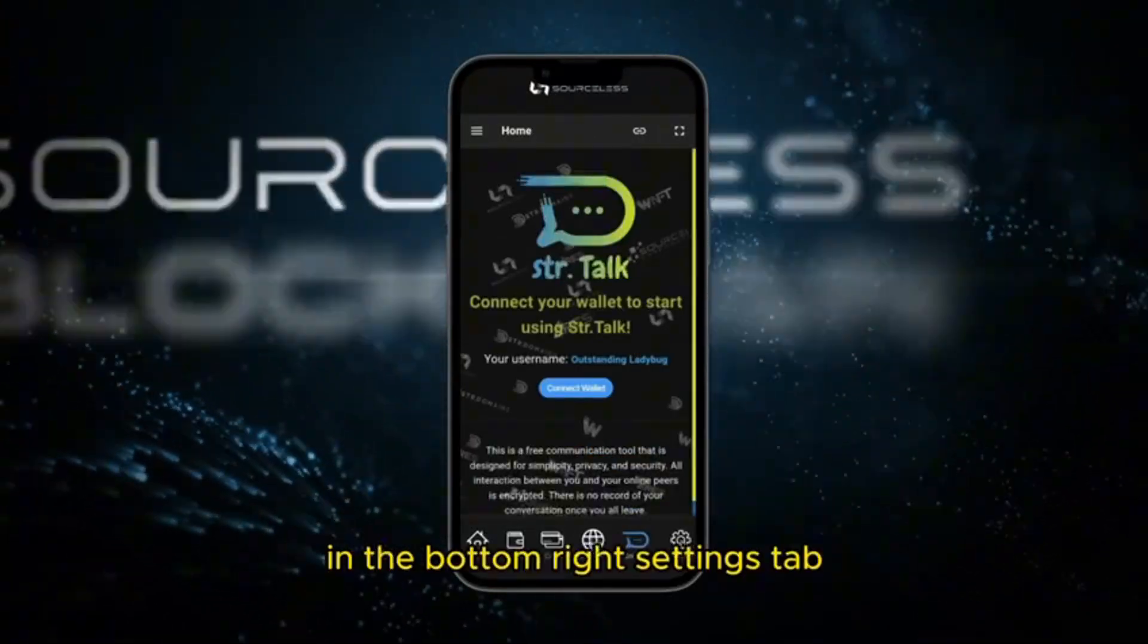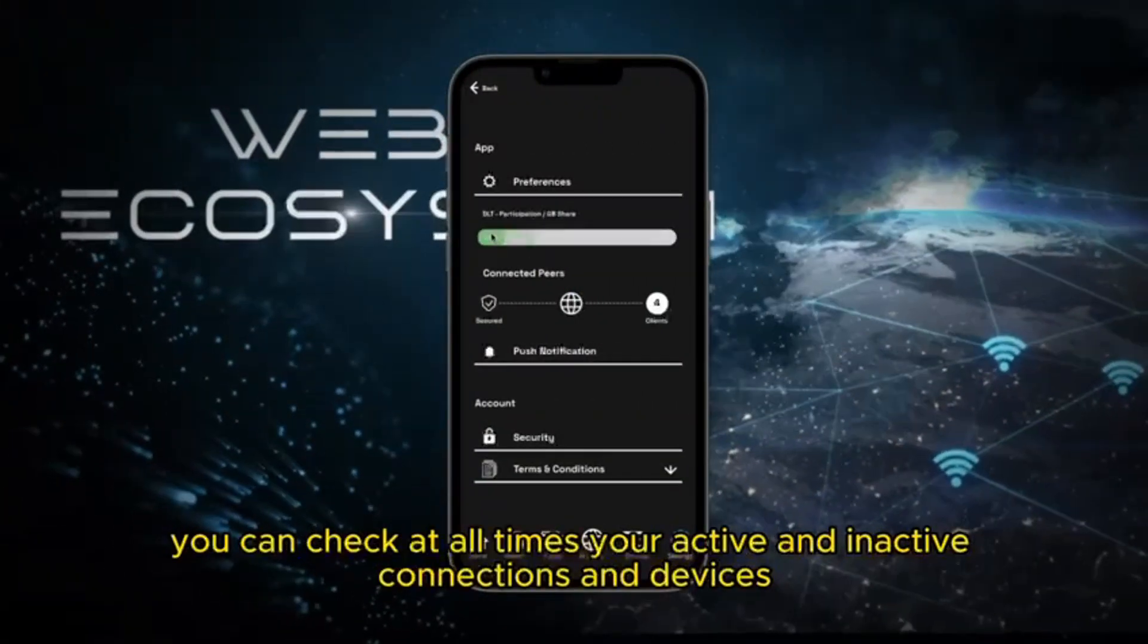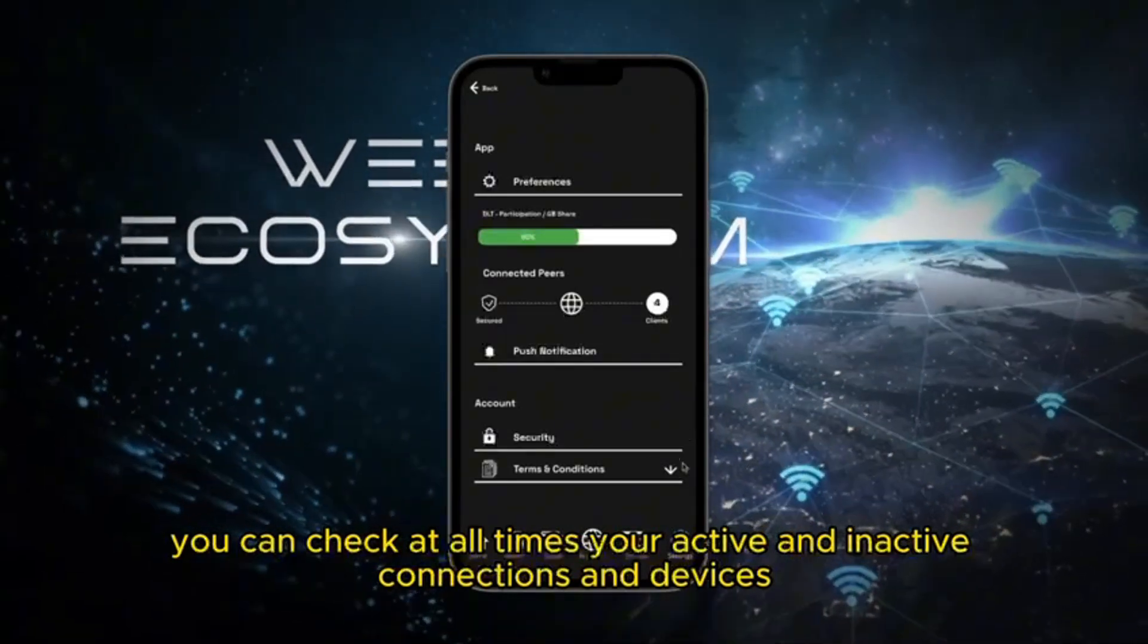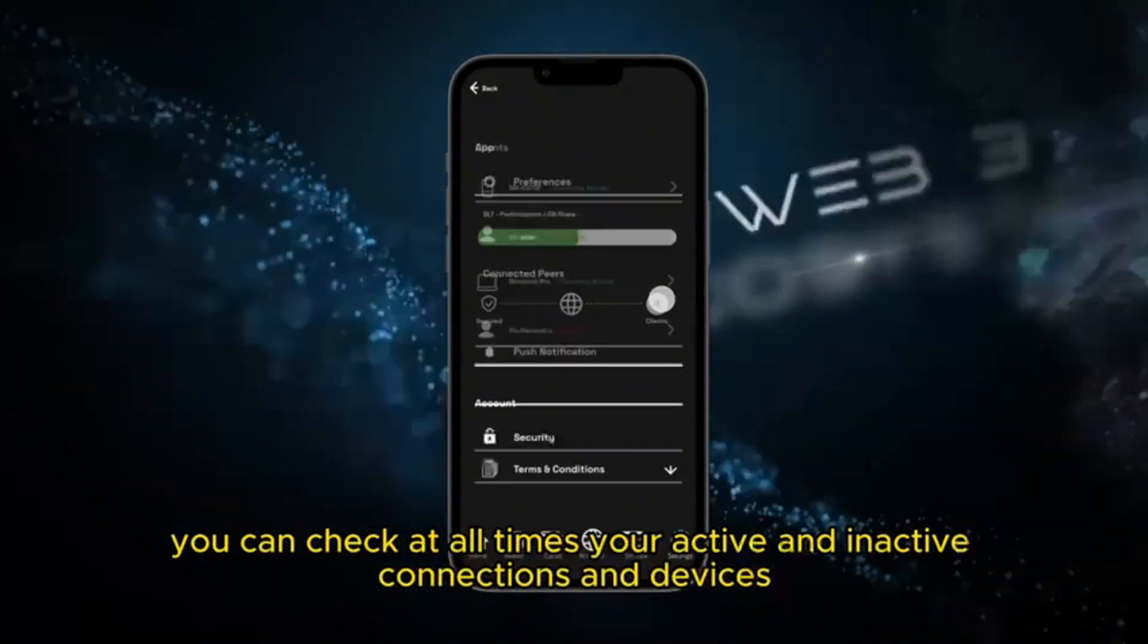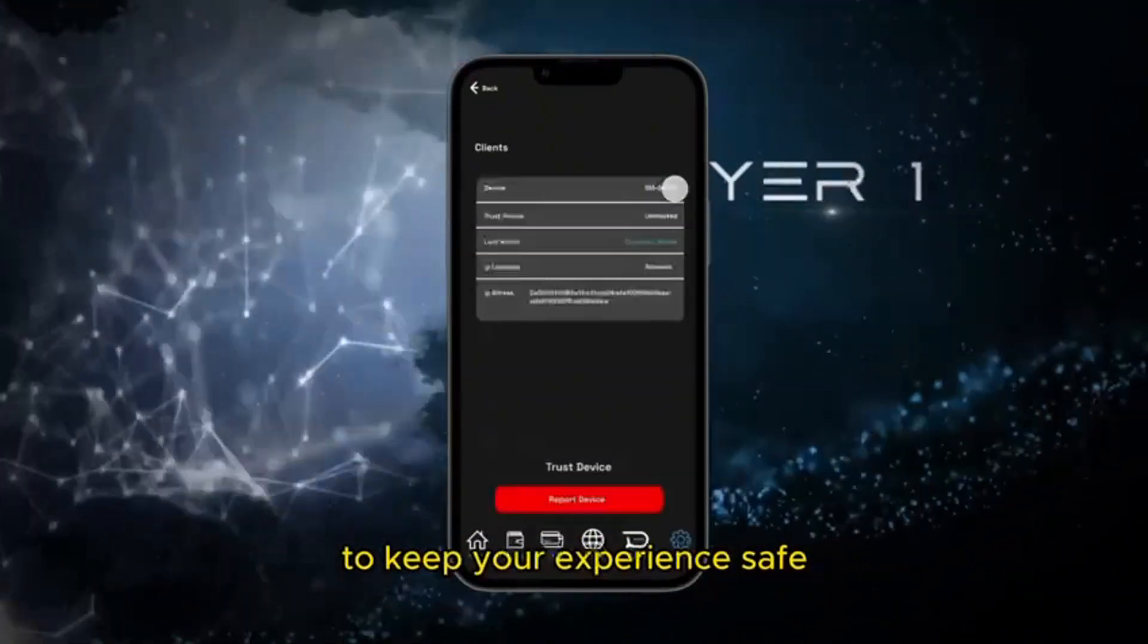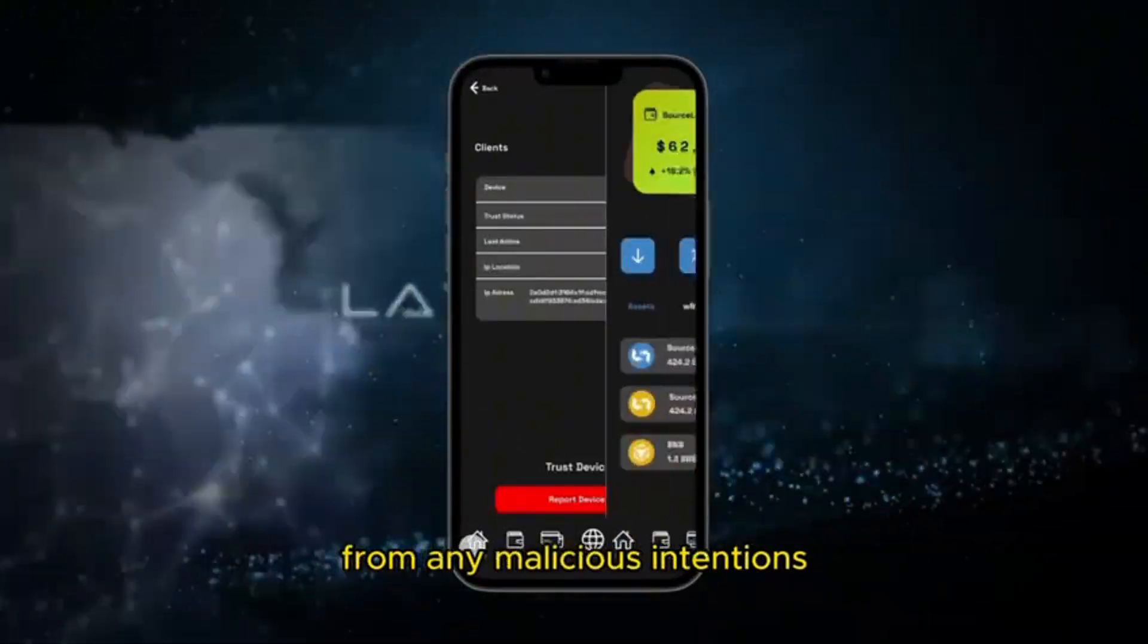In the bottom right settings tab you can check out all your active and inactive connections and devices to keep your experience safe from any malicious intentions.